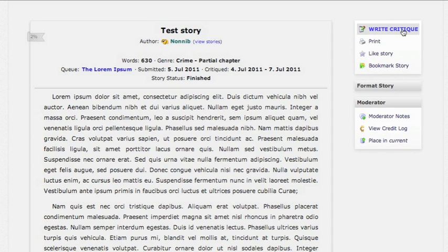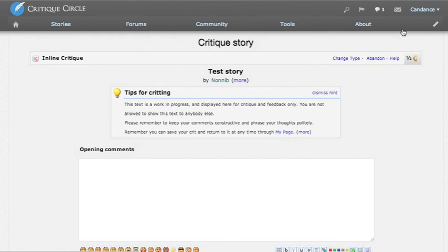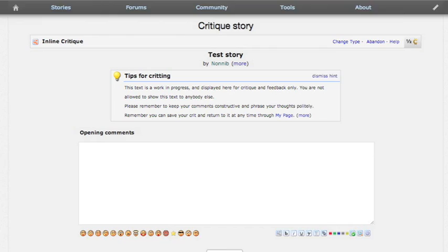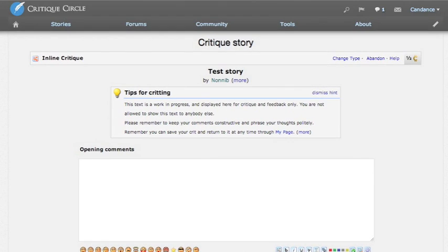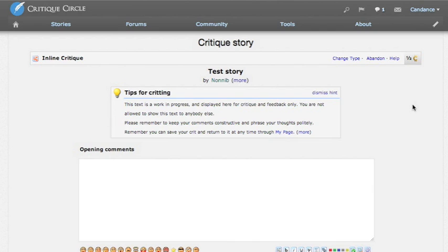So we will choose Write Critique. This is the page that we will come to. Now the thing about CC is that the number of credits you earn for a critique are predetermined based on the submission. You do not get more credits based on writing more words. So the system will always tell you up front how many credits that story is worth to you.